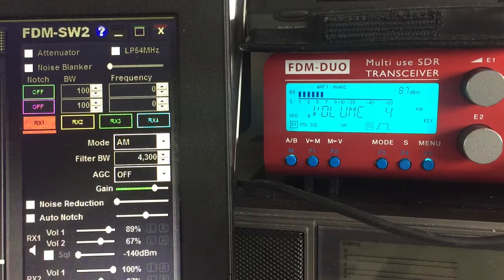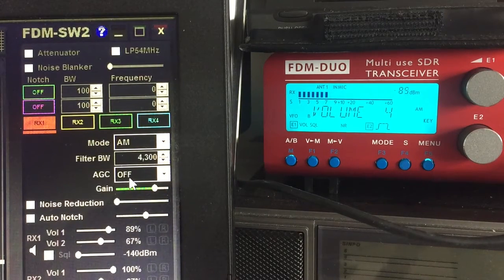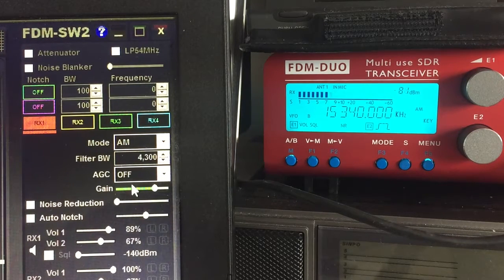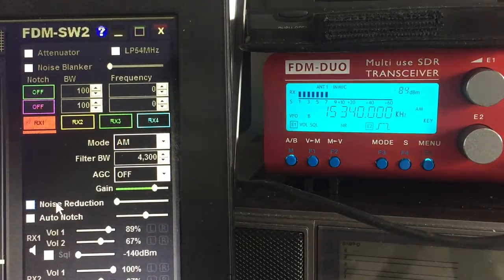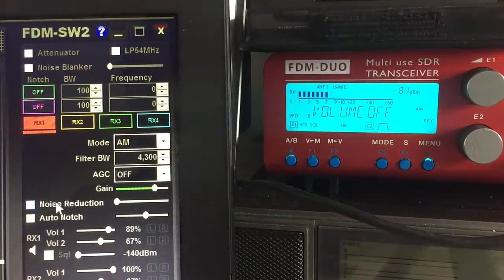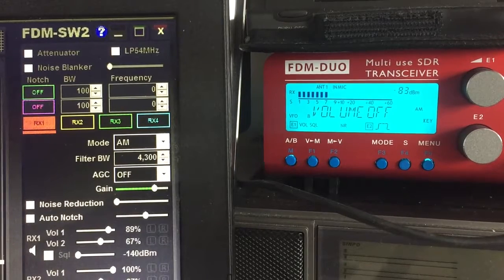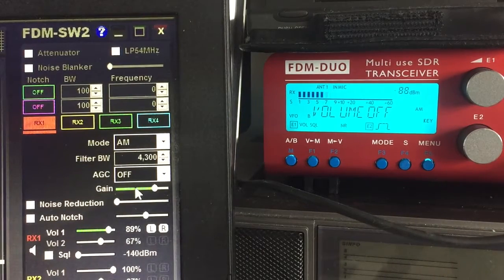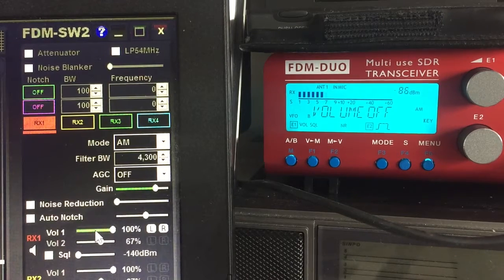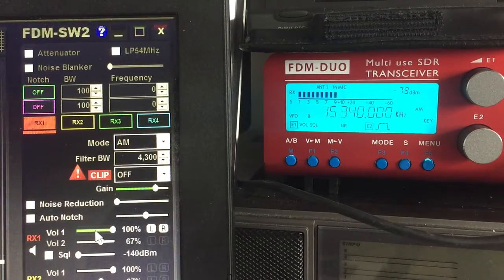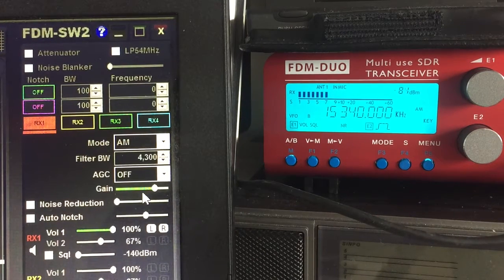But if you actually look on the other side here, you can see that on the software, the automatic gain control is off and the noise reduction is off. And if I turn the volume down on the unit and turn the volume back up on the computer, you can listen to the signal without noise reduction and without automatic gain control.